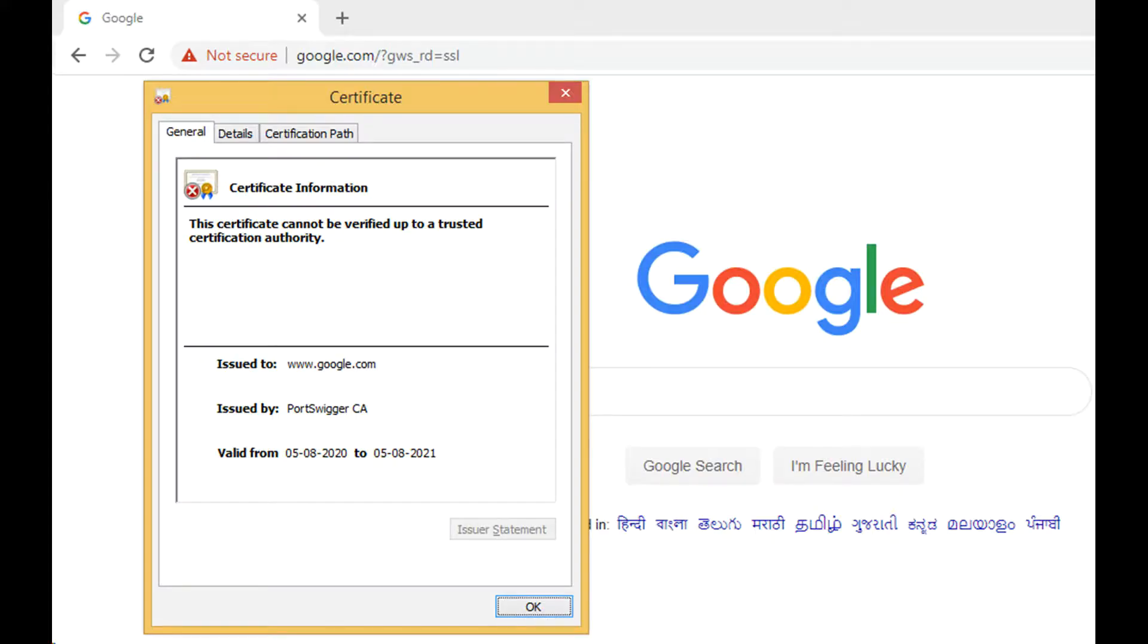Observe that a not secure warning is displayed in the browser window. When you look at the issuer of the certificate, it points to BurpSuite tool.